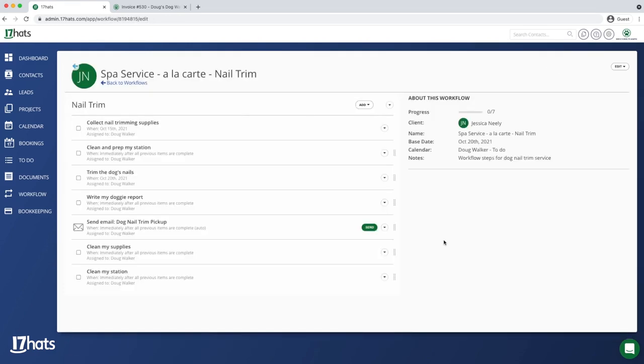And just like that, 17 Hats keeps you a step ahead by automatically starting workflows based on a specific service or product purchase.